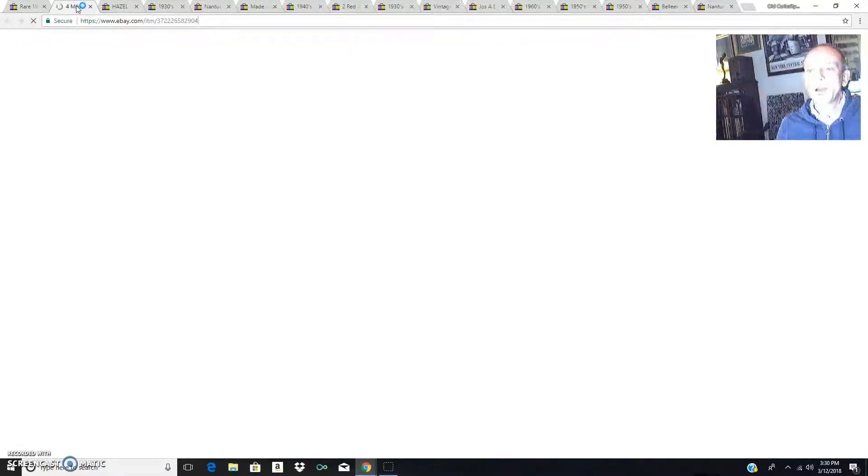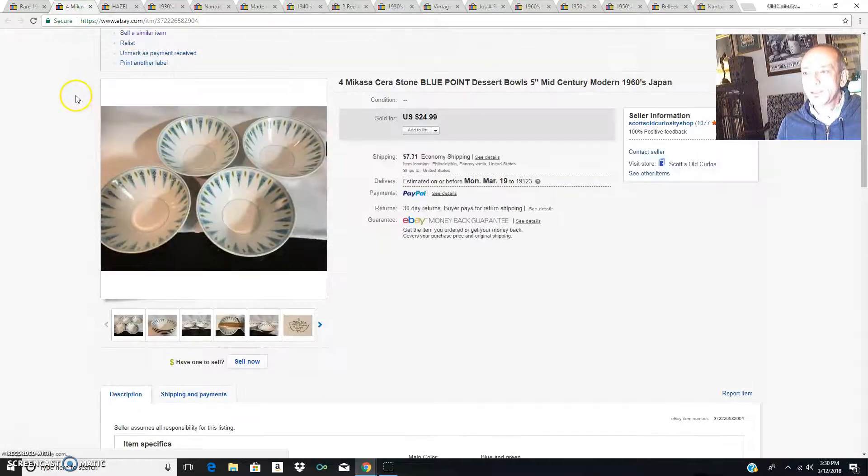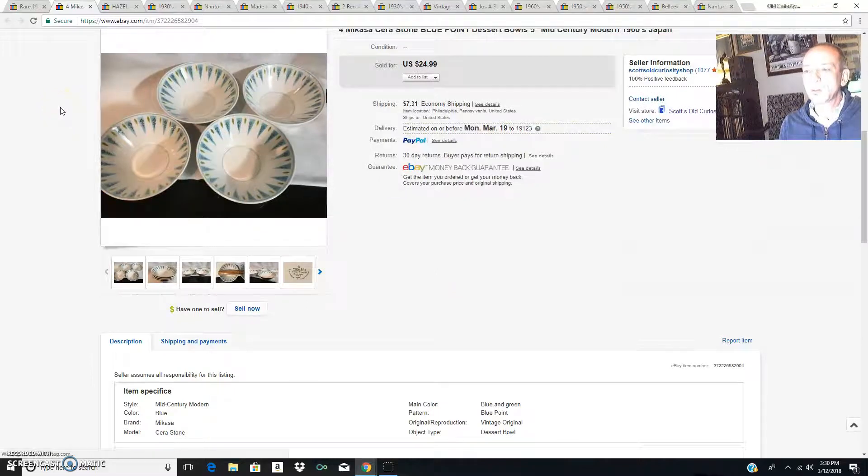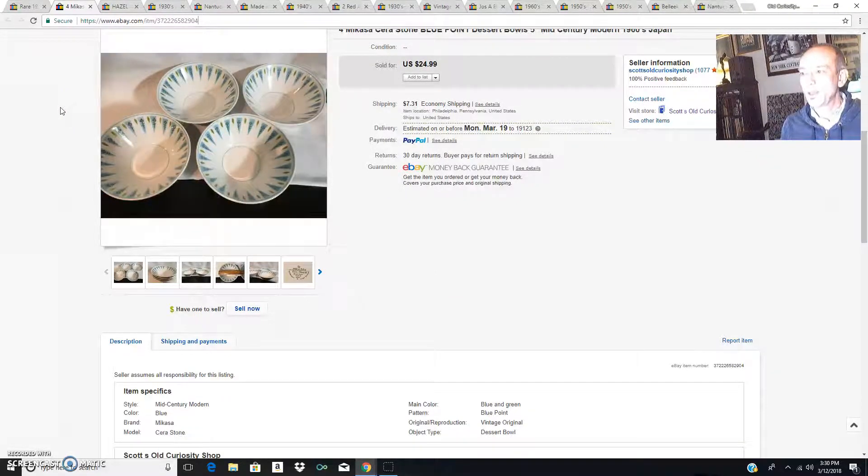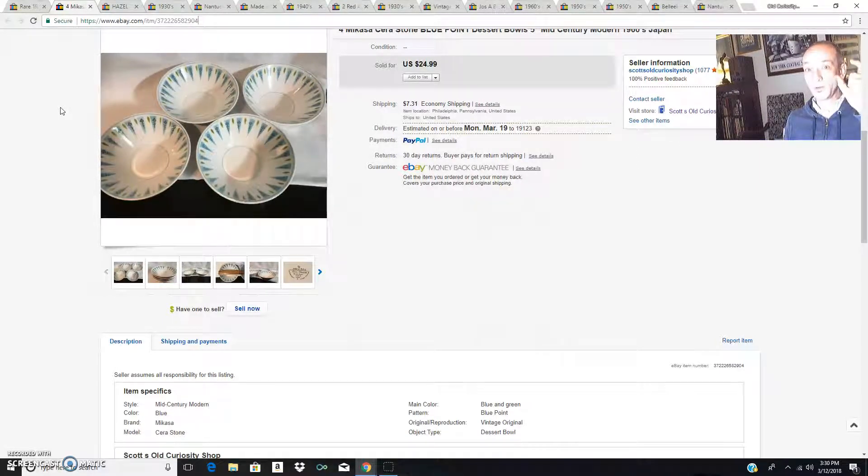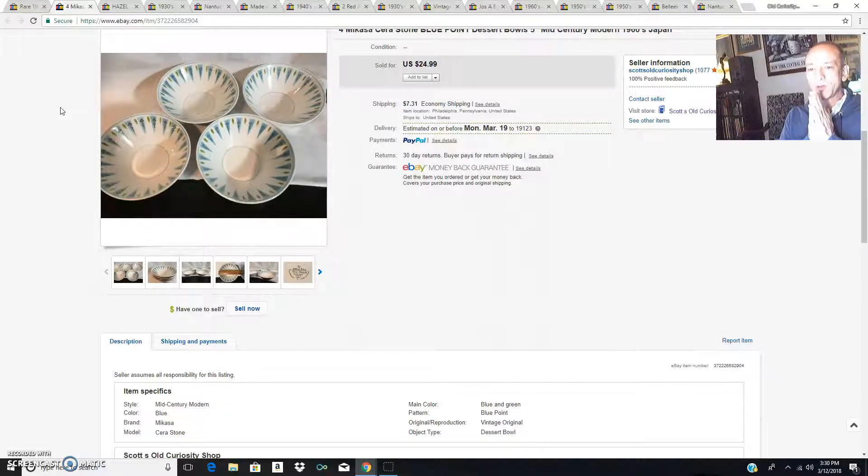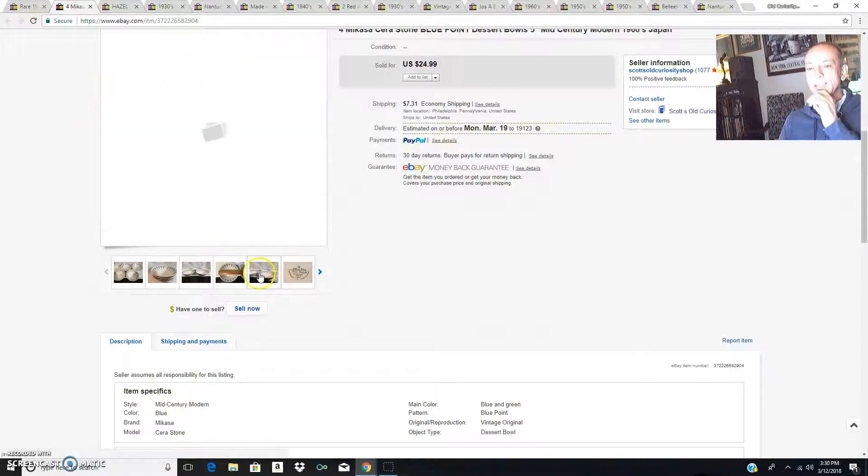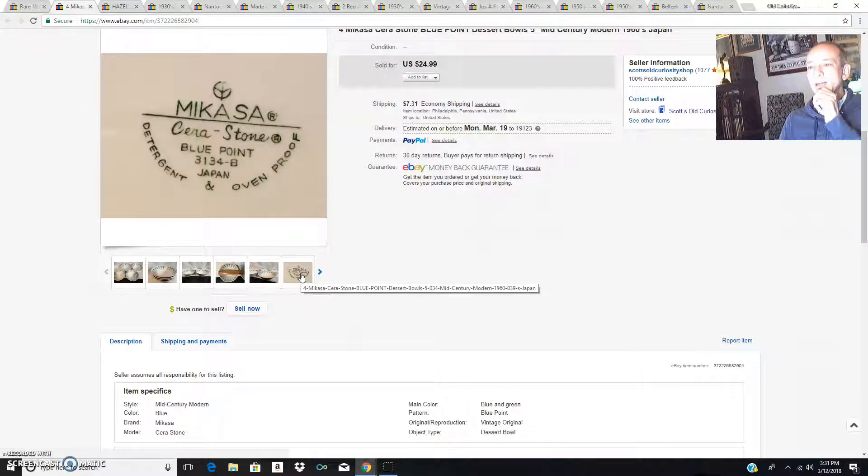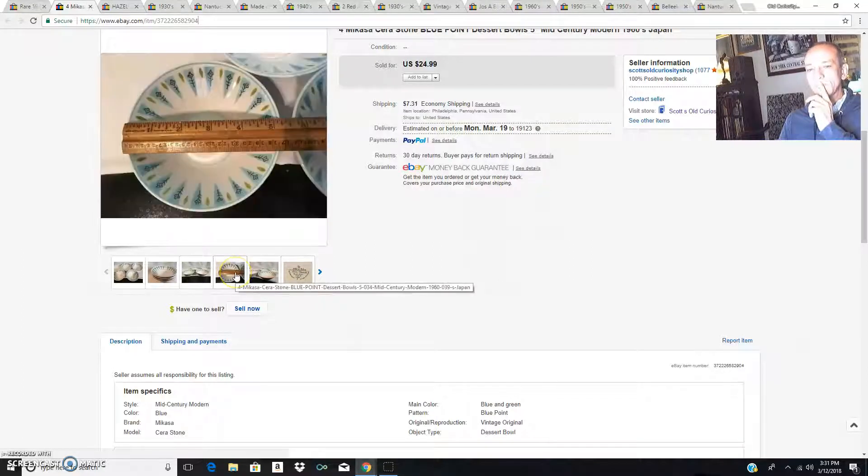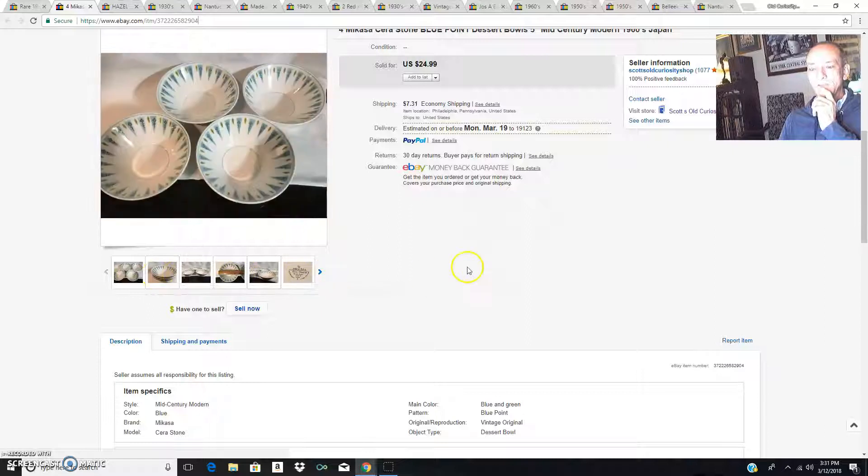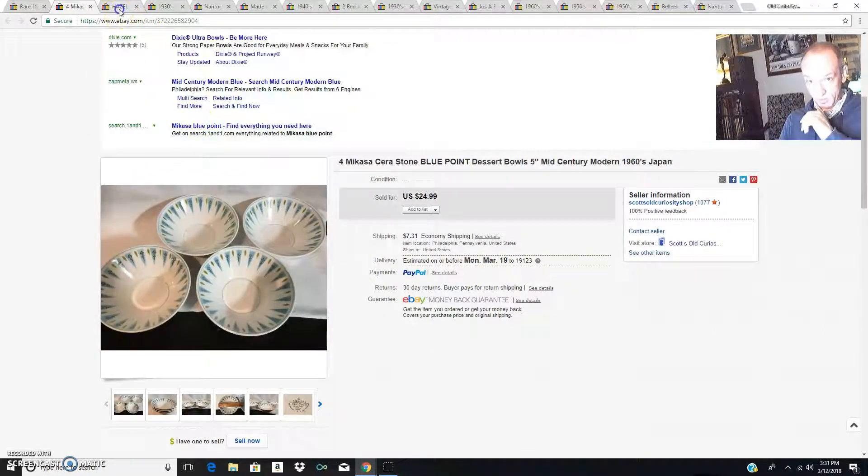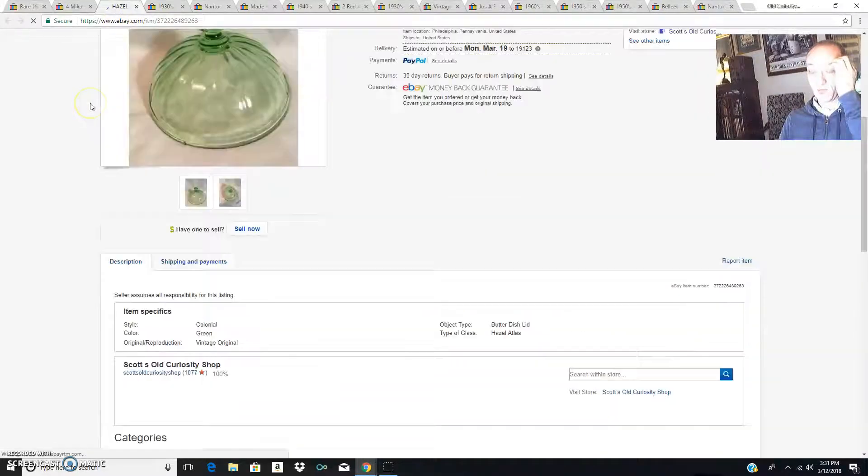This is yay, I sold my first set of Makasa. I bought all this Makasa, a whole bunch of it, three weeks ago. Here are four of the little berry bowls. These sold for $24.99. I still have a lot of this blue point Makasa from the 1960s left, but I was thrilled that the first grouping actually sold.